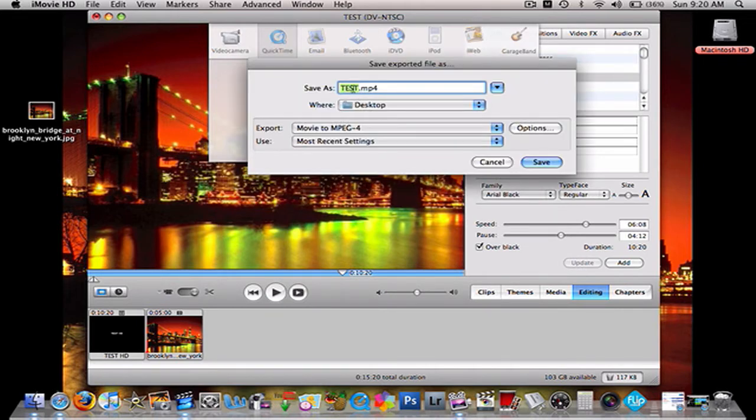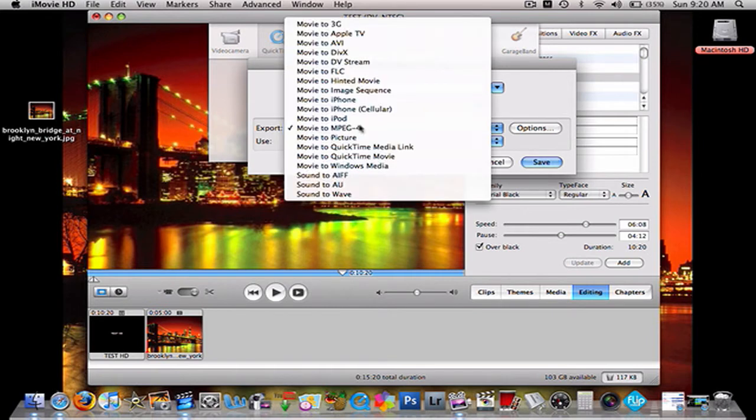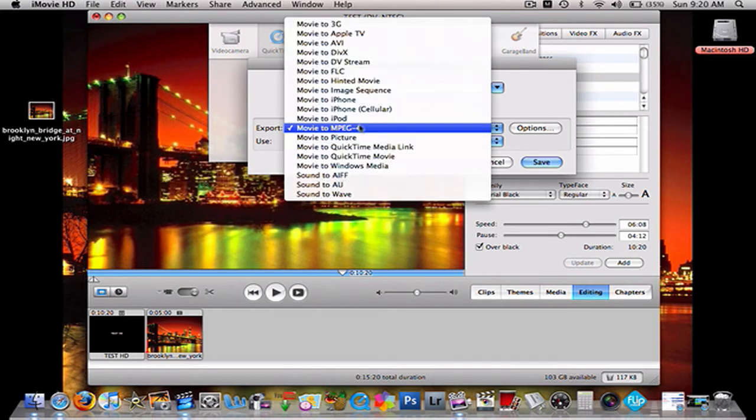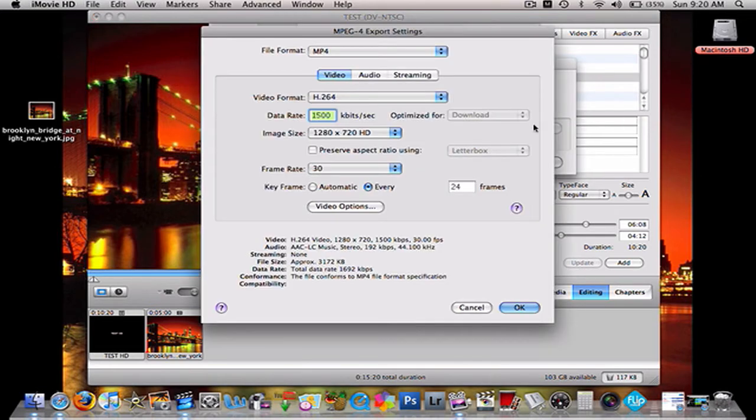Name it anything you want. Save it wherever you want. Go to MPEG, MPEG-4 for the Export. Options.